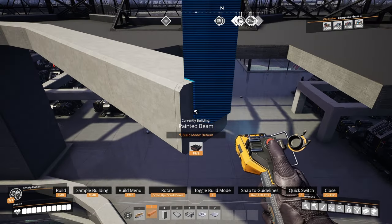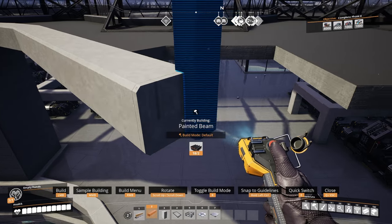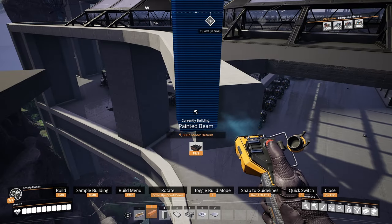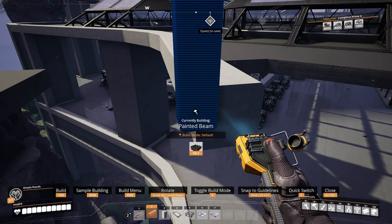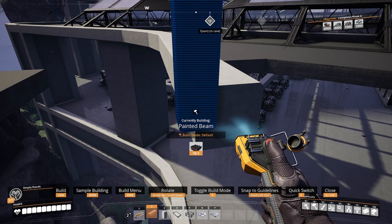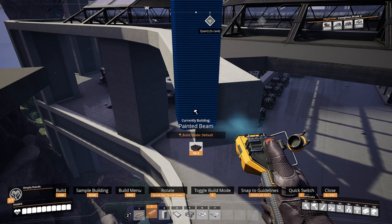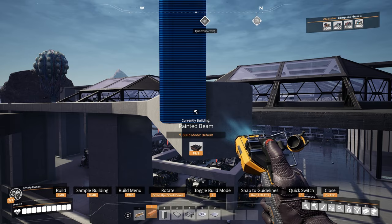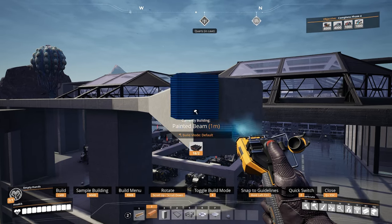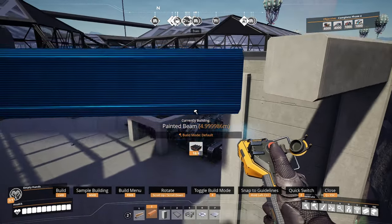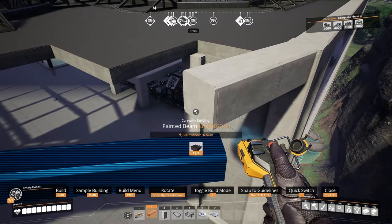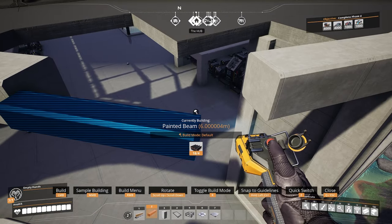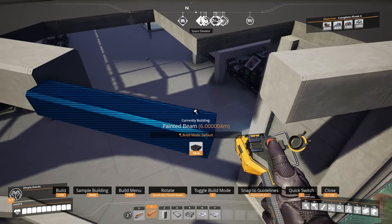Get yourself a beam and position that beam on the outside of the curve that you're trying to make, in the middle of the pillar, like so — as you can see here. Now place it down. The only problem is the beam is currently in the default build mode.